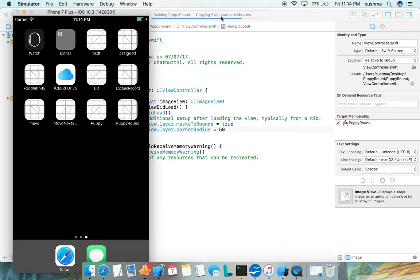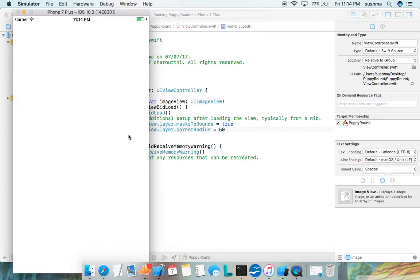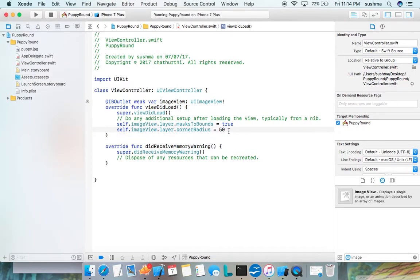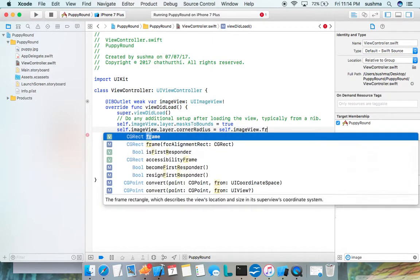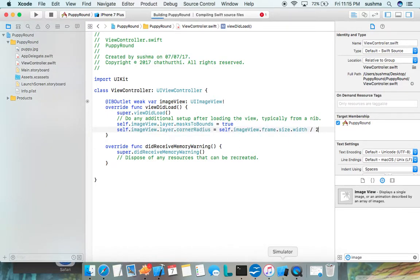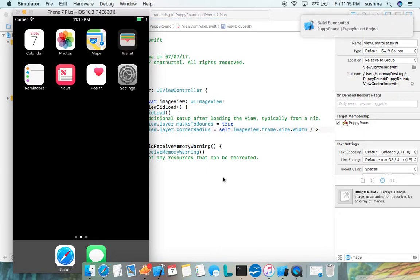The image has gotten rounded, but not completely rounded. I can give you a simple logical algorithm for this — just measure the height or width, since both are the same, and divide it by two: imageView.layer.cornerRadius = imageView.frame.width / 2. This will make the image view completely rounded. I run the project again after making the change.